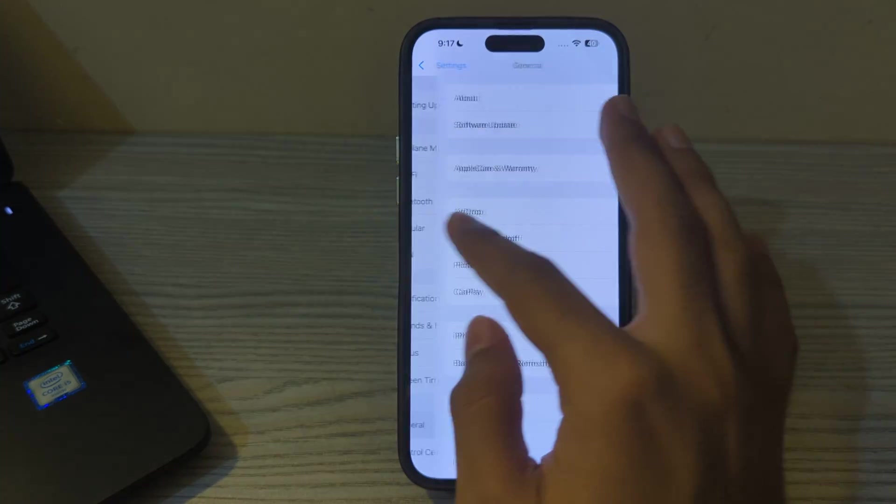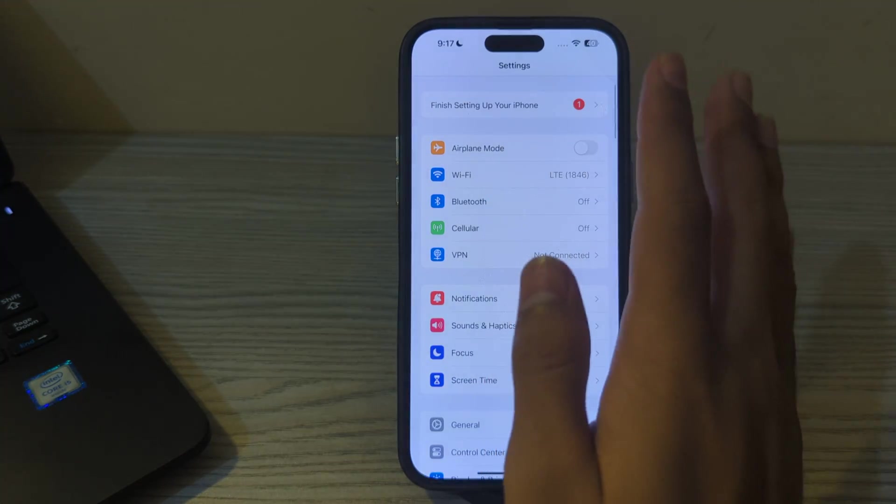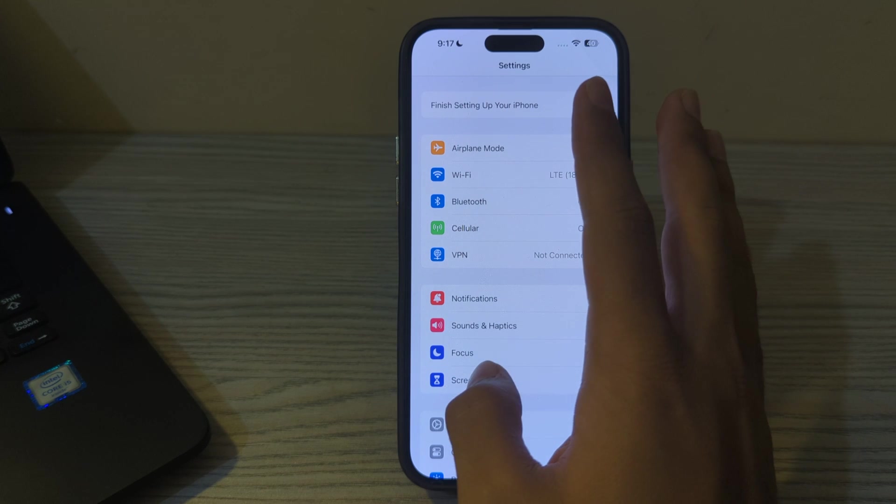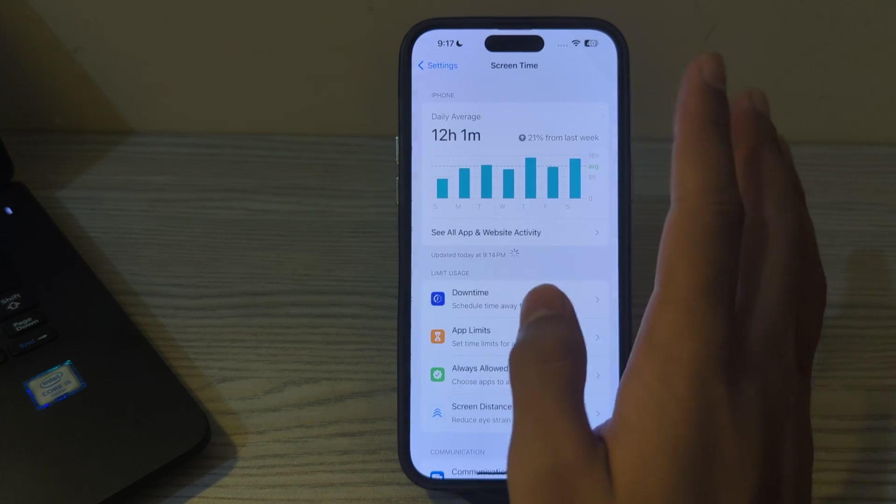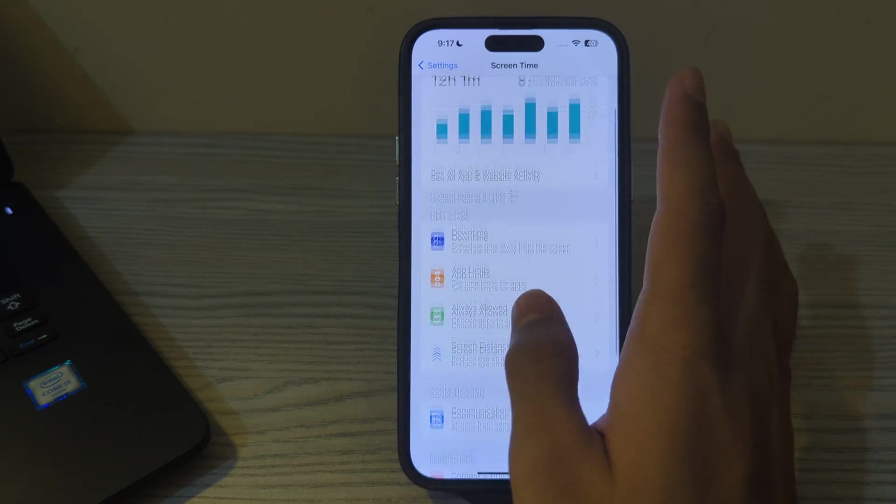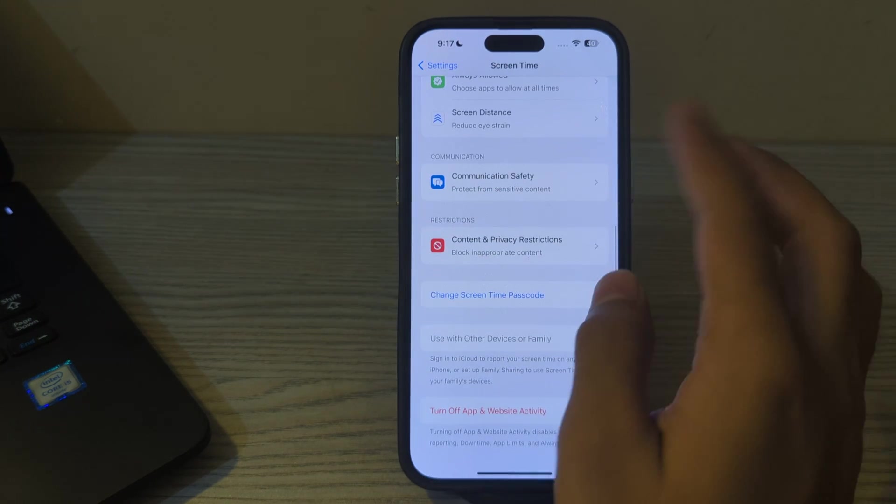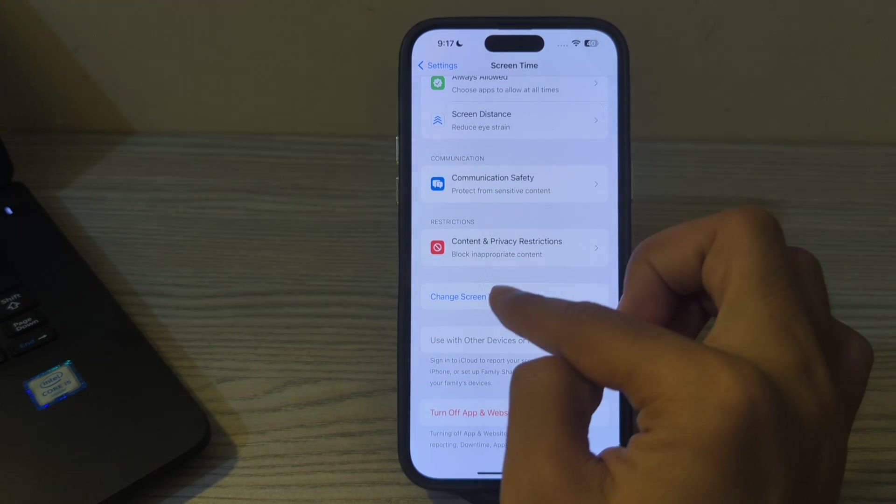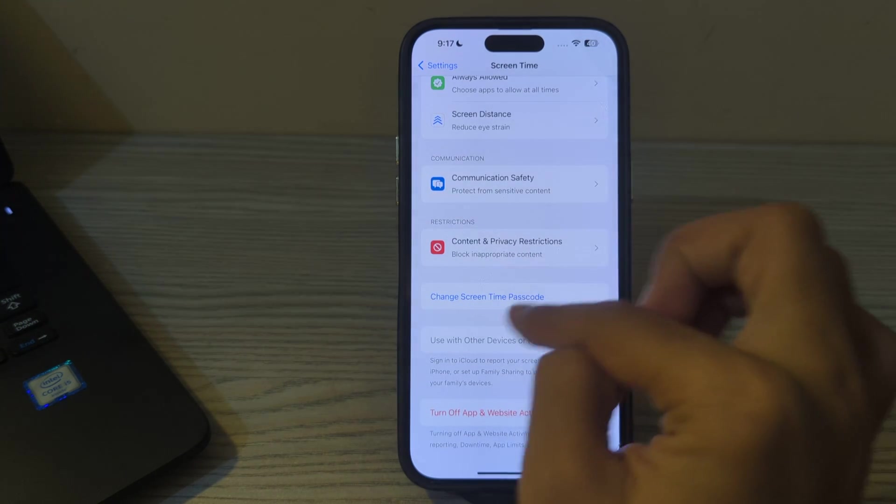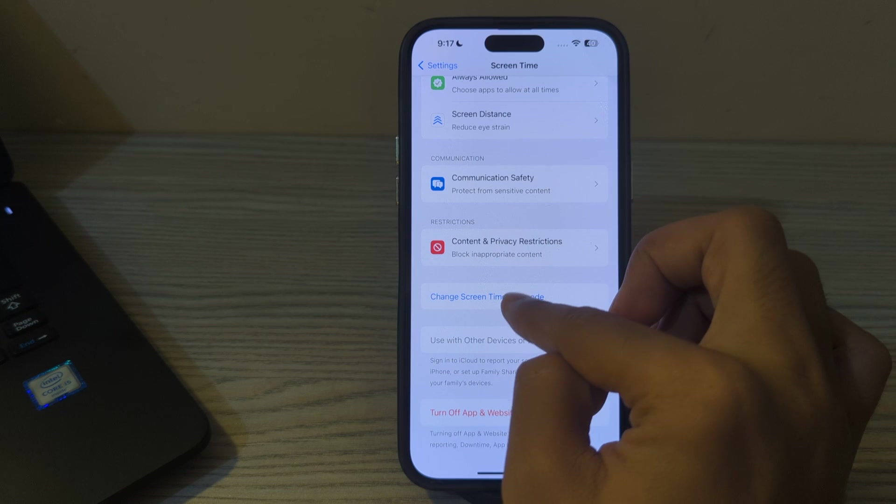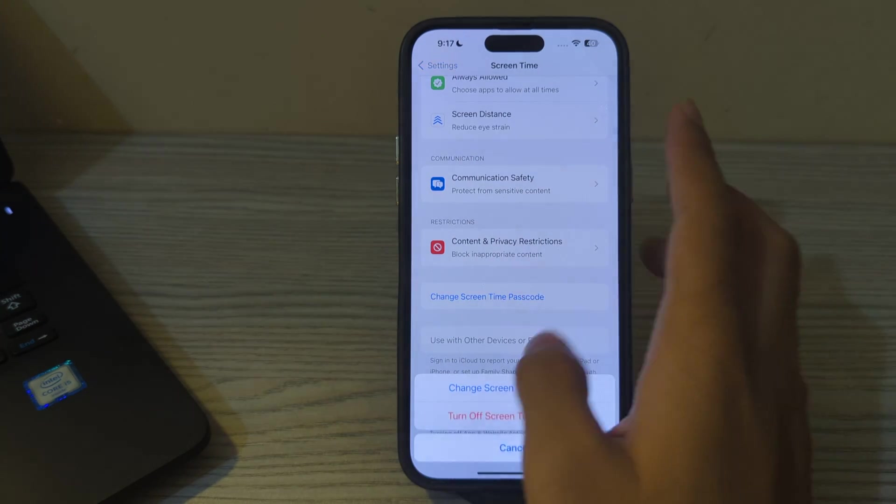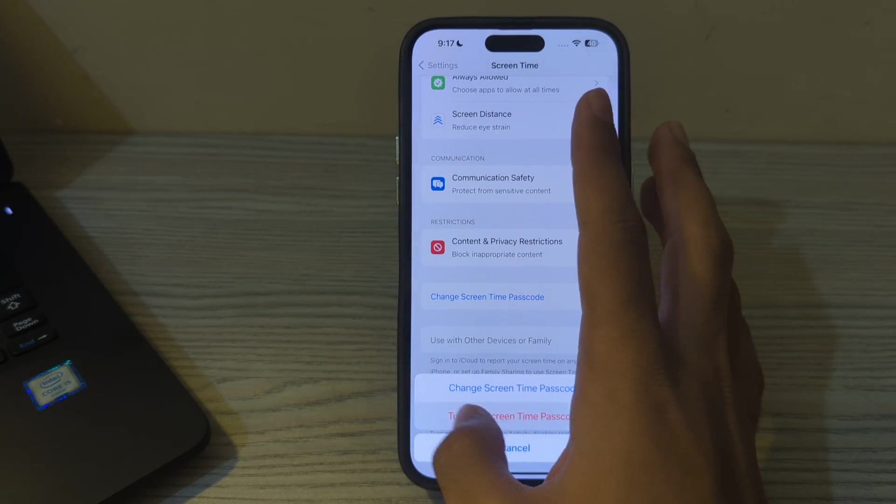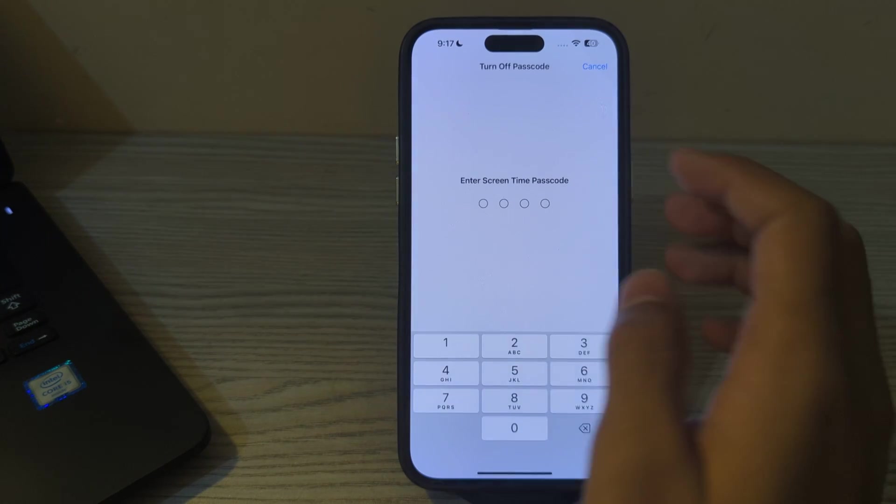After trying these steps, simply open Screen Time on your iPhone, scroll down, and then tap on Change Screen Time Passcode. Tap on Turn Off Screen Time Passcode.